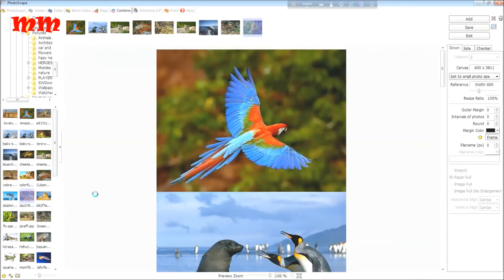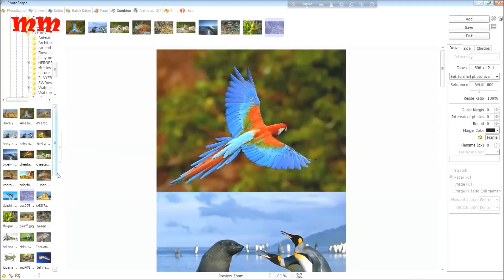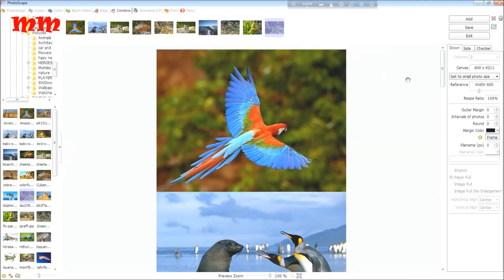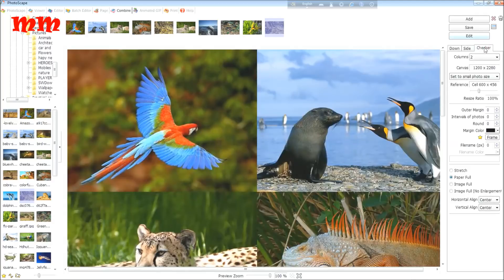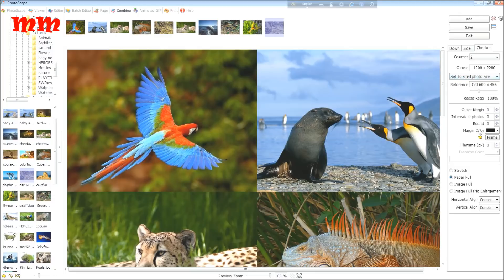I am using here one, two, three, four, five, six, seven, eight, nine, ten. Ten photos. I am going to turn it into checkers, two columns. The canvas size here, one thousand two hundred and two thousand two hundred eighty.